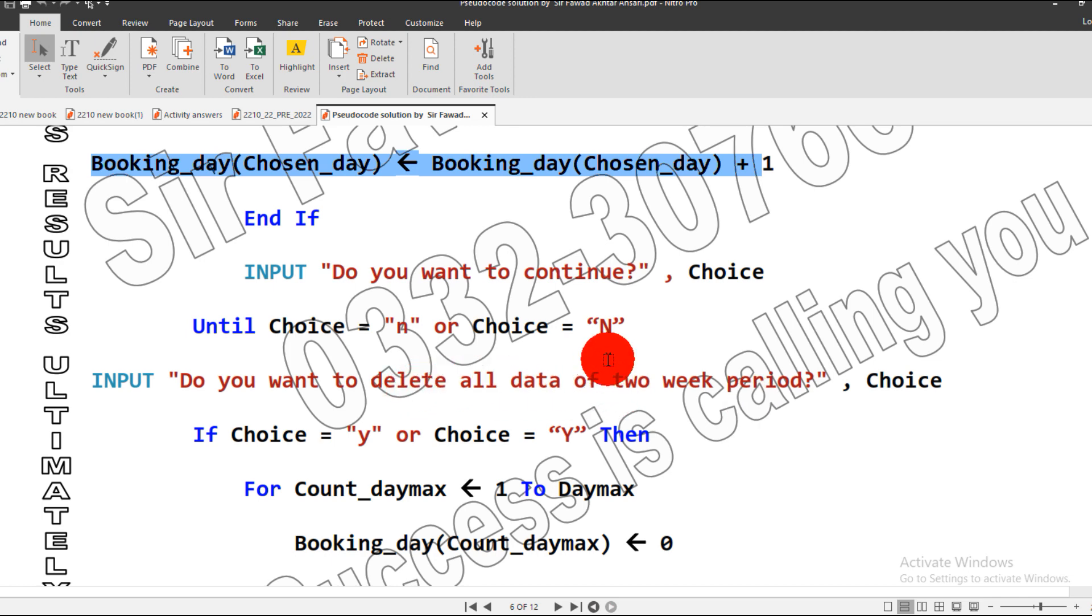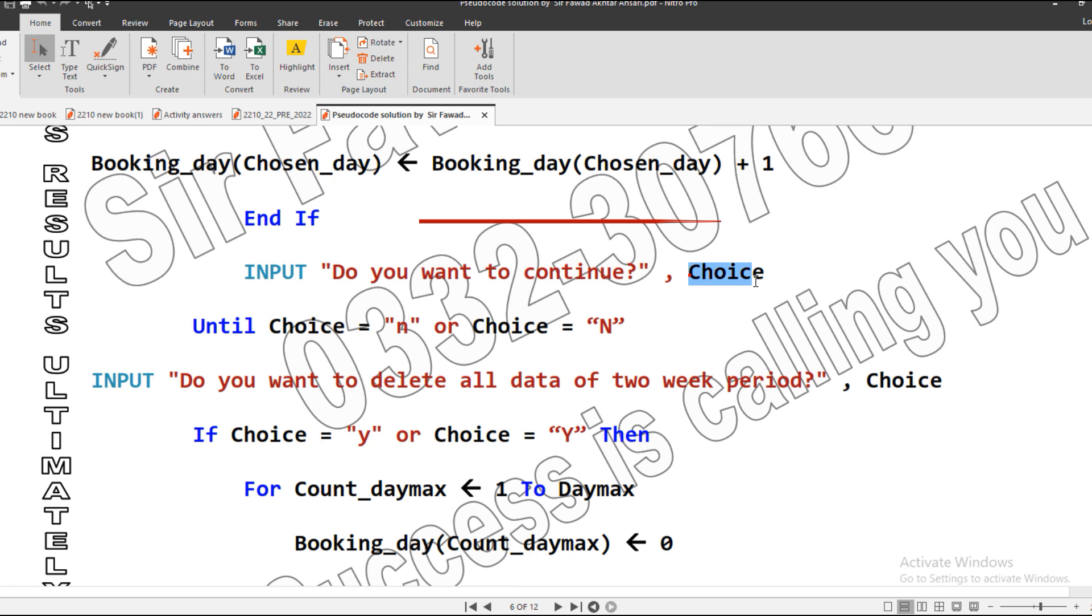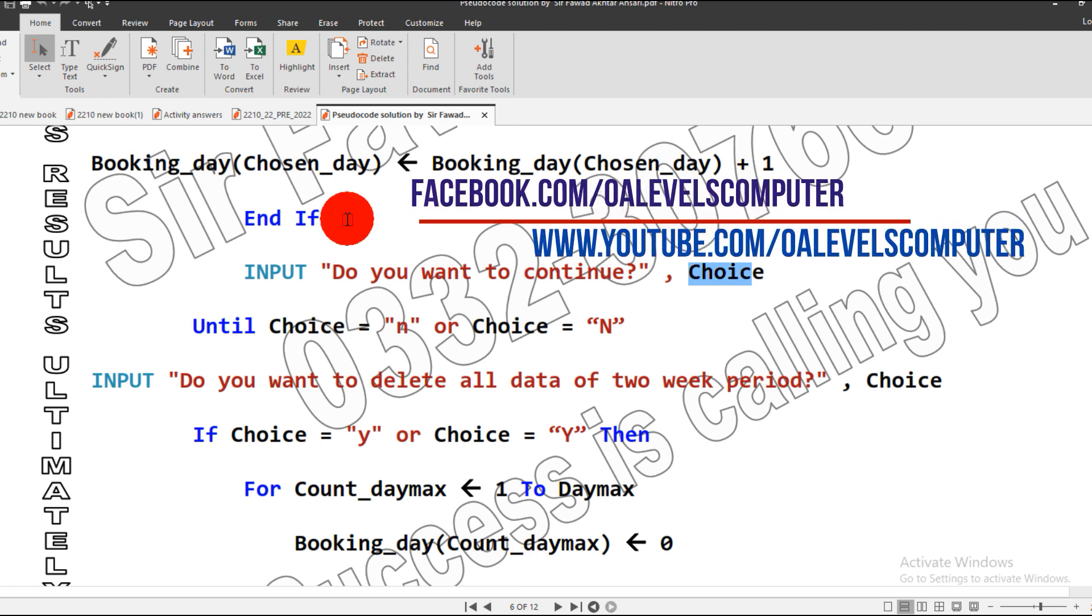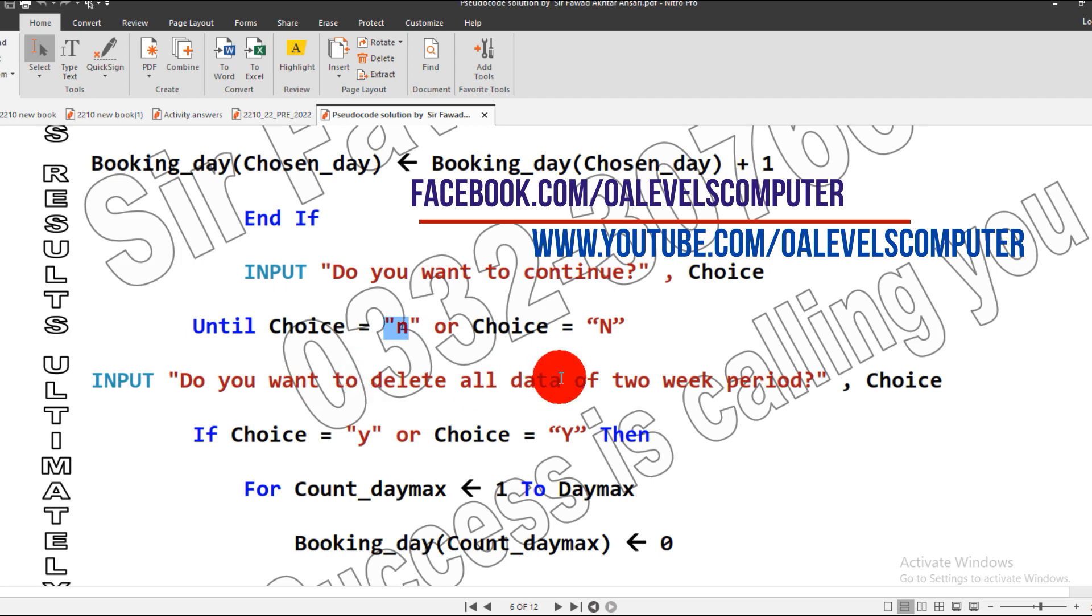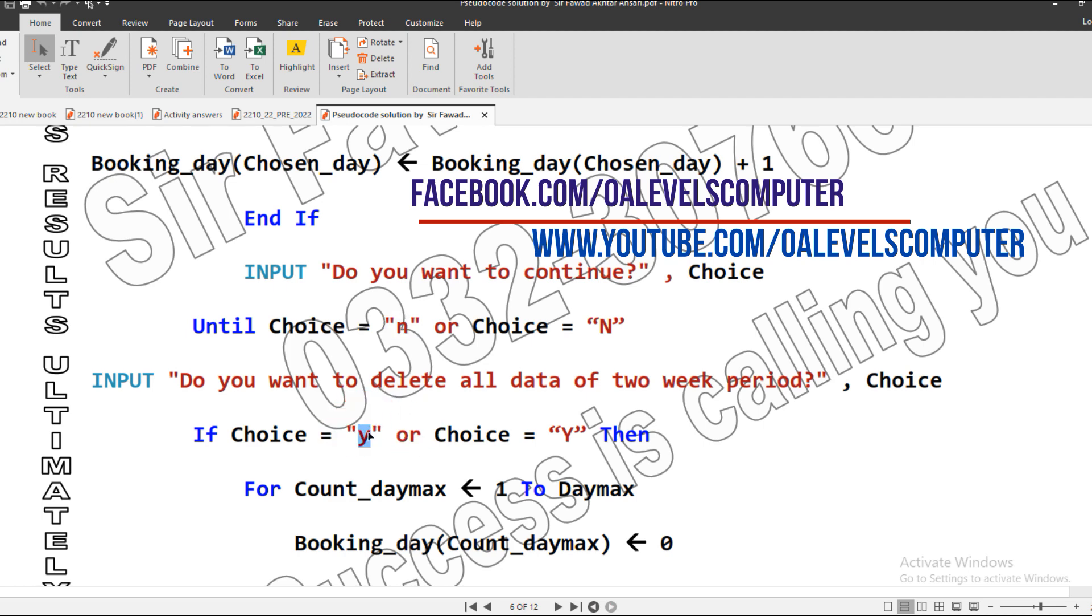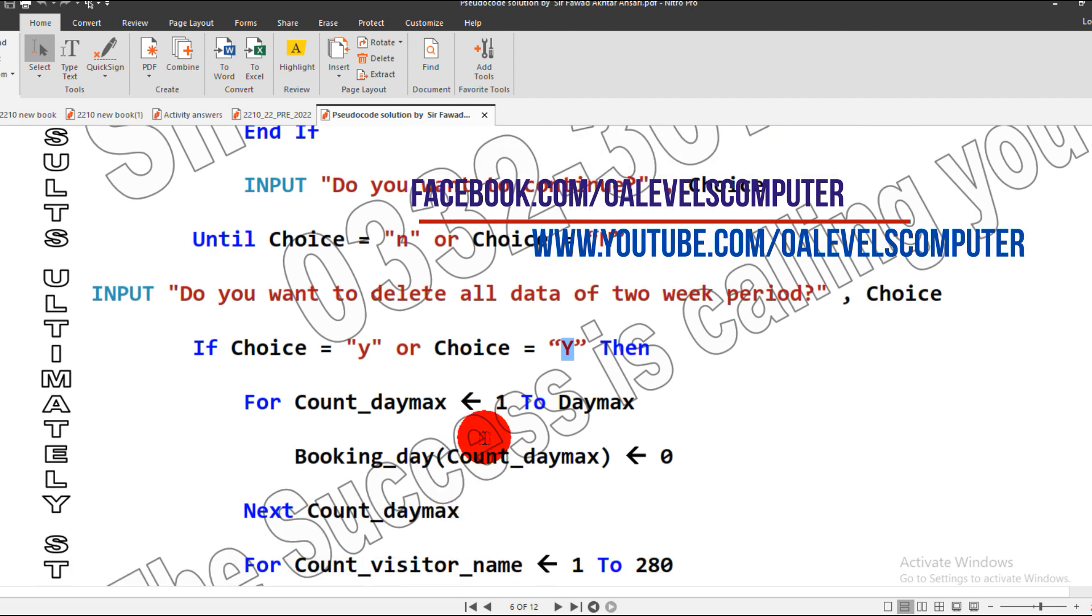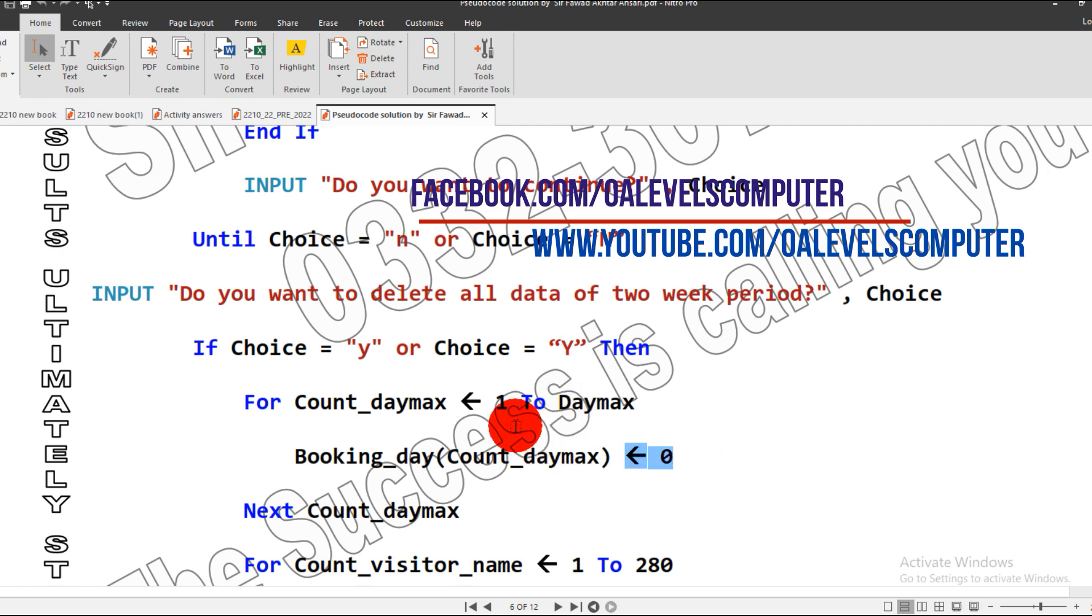Do you want to continue? Here I use the variable choice. If the user says no and presses N, then it will ask the user, do you want to delete all of the two week period? In this condition, if the user presses Y for yes or in uppercase, our day_maximum will be counted, which are 14 days. By default, our default value is zero, so it will start the loop to count from 1 till 14.